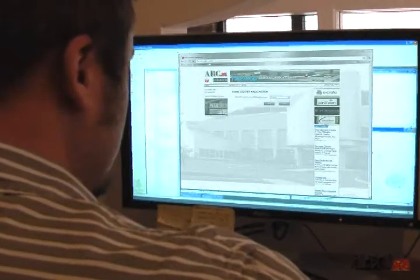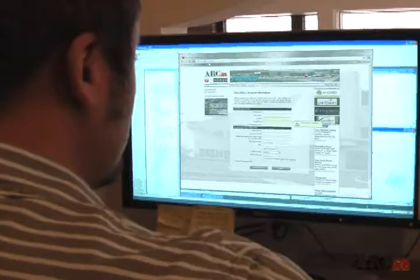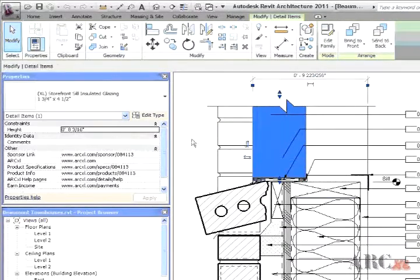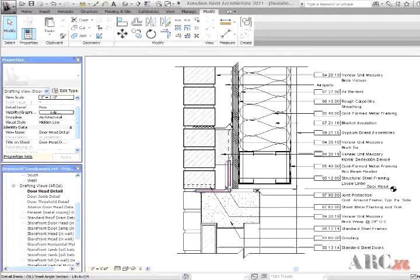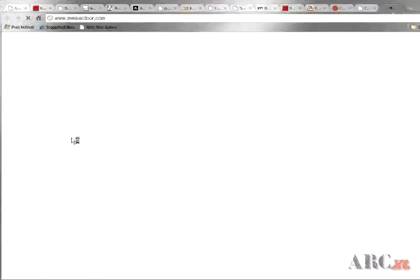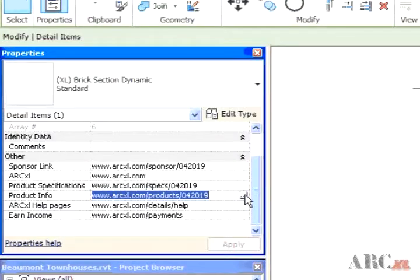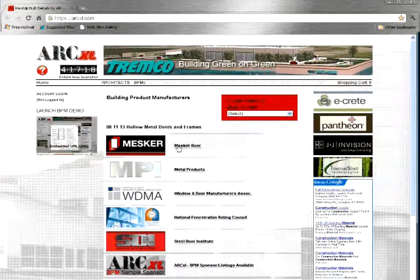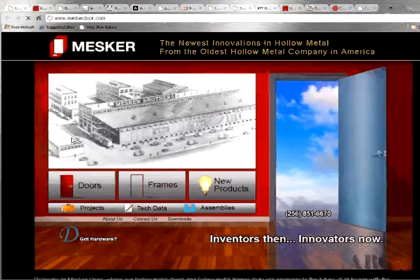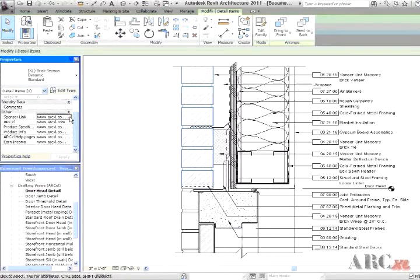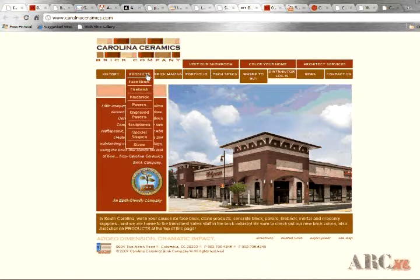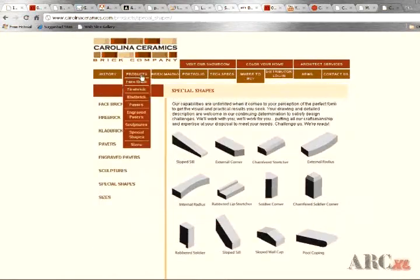We are now able to make our detail library free of charge to architects because building product manufacturers have recognized the value of placement of their product information at your fingertips. All of our detail components and annotations include hyperlinks that take you either directly to a detail component sponsor's product pages or our directory of manufacturers that produce products associated with these components or annotations. We strongly encourage Archexcel users to frequently visit these sponsoring web pages to become acquainted with the building product manufacturers that are providing you more productive time and profitability.